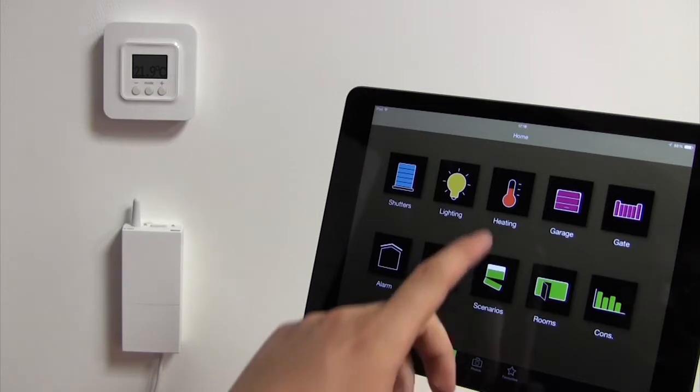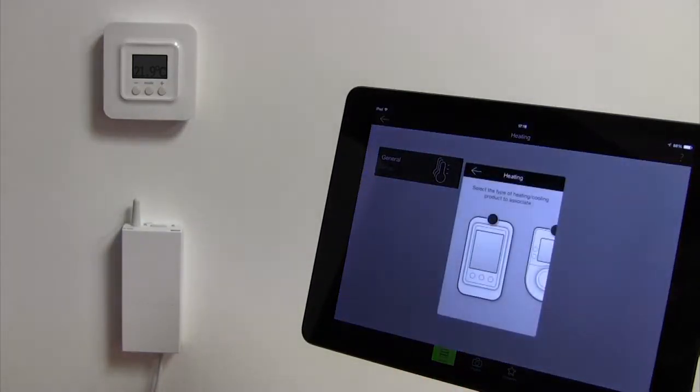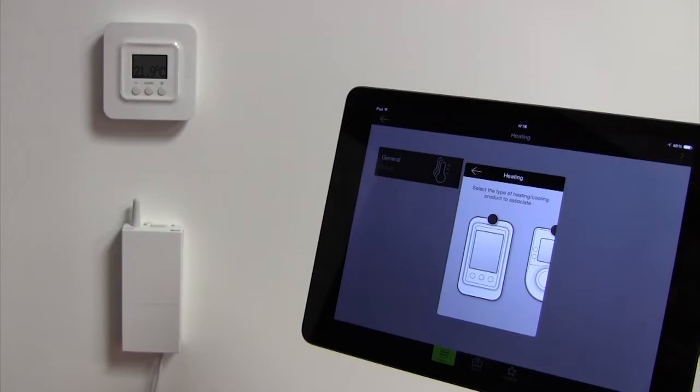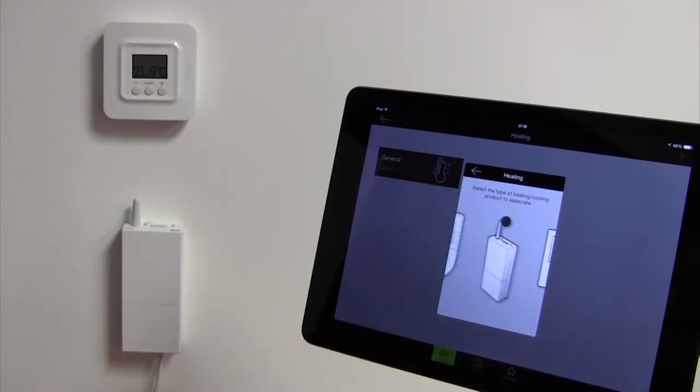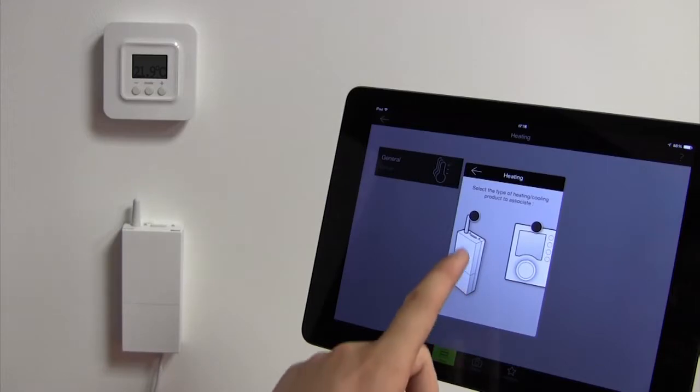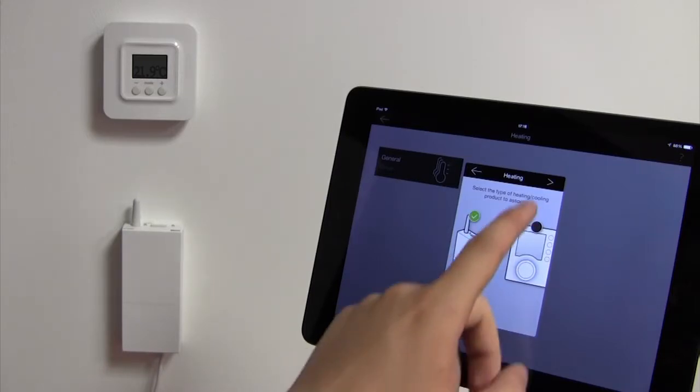Now click on the heating icon. If this type of product is not yet associated, a window prompting you to select one will appear automatically. Select the third image, the one that looks like your product, then confirm.